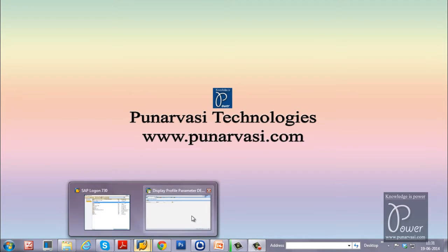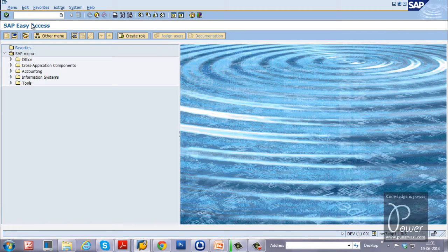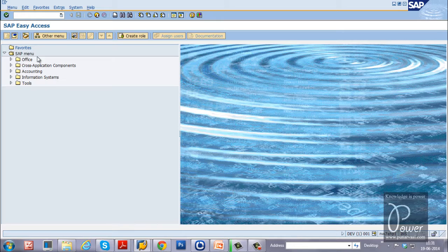I have logged on to the SAP system already. This is the SAP Easy Access screen — the screen you get as soon as you log on to the SAP system.